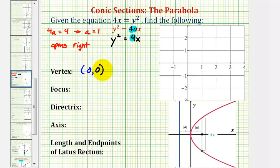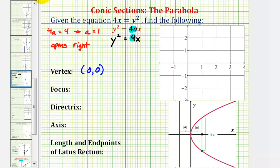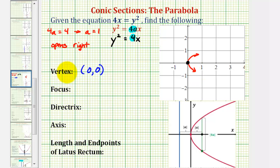So let's make a rough sketch of a parabola with the vertex at the origin, opening to the right. This will help us find the focus, directrix, axis, and so on. The vertex would be this point here at the origin, and the graph will look something like this. Of course, we'll make a much more accurate sketch once we find all the key characteristics.